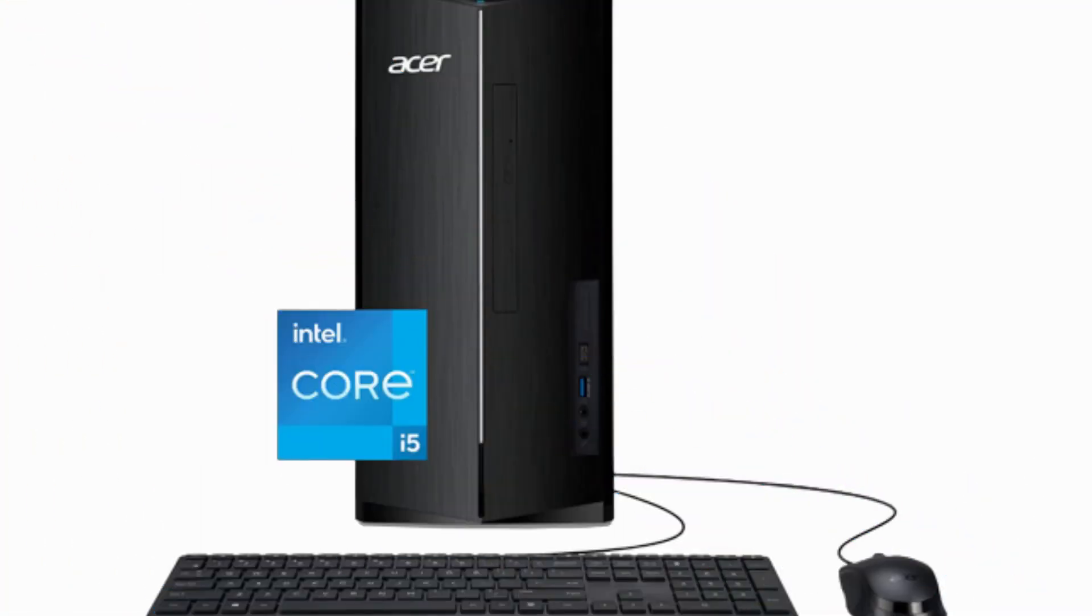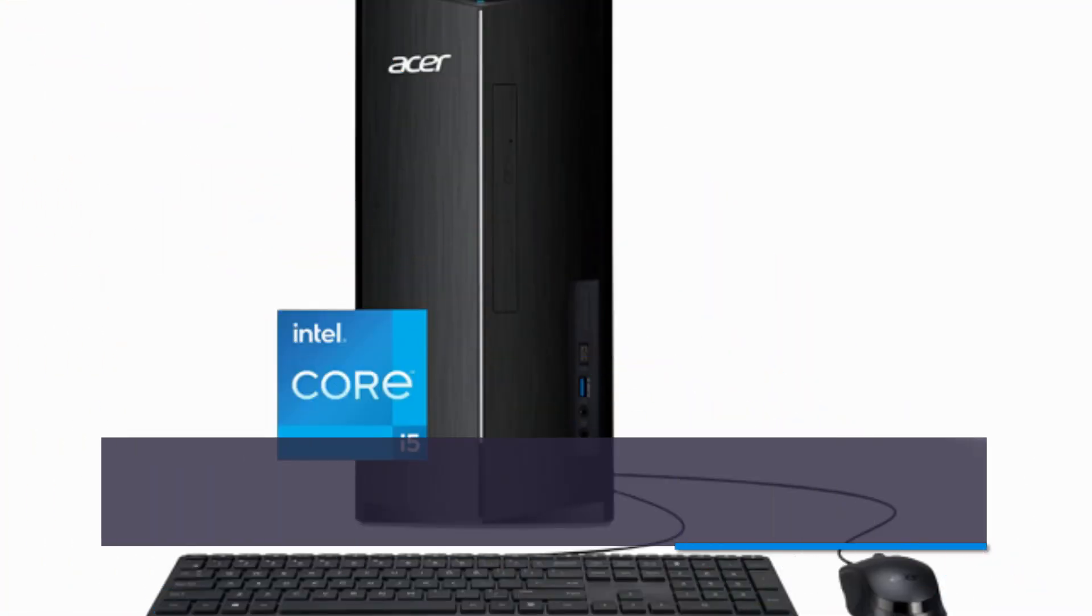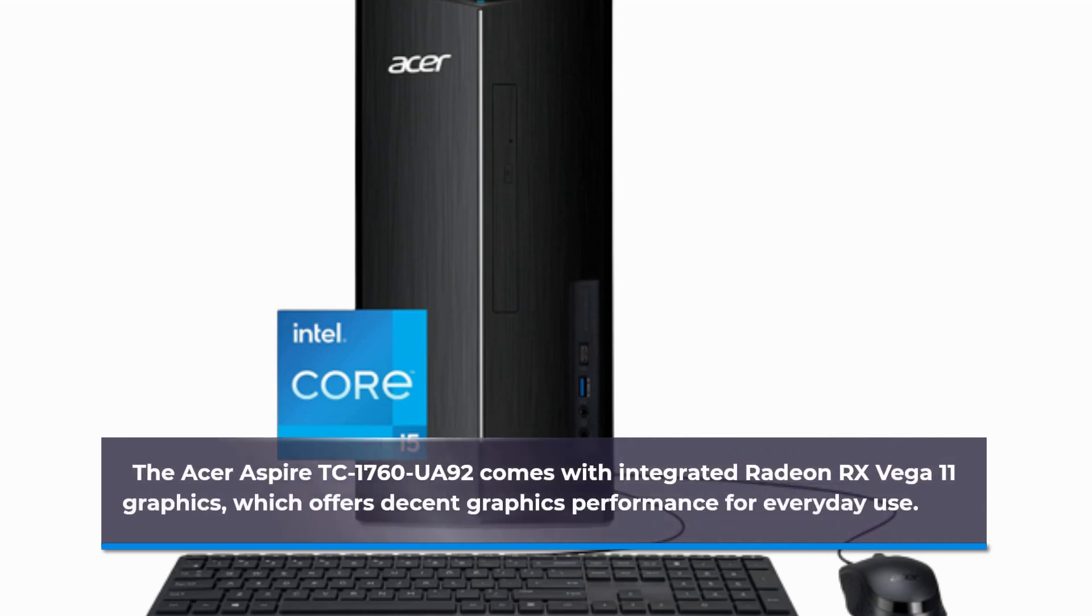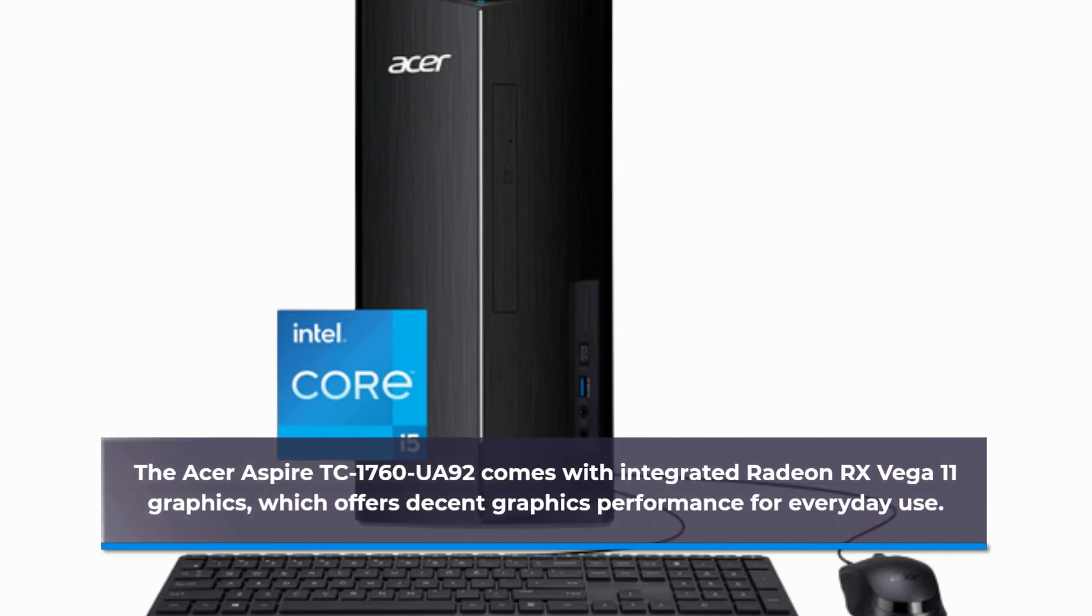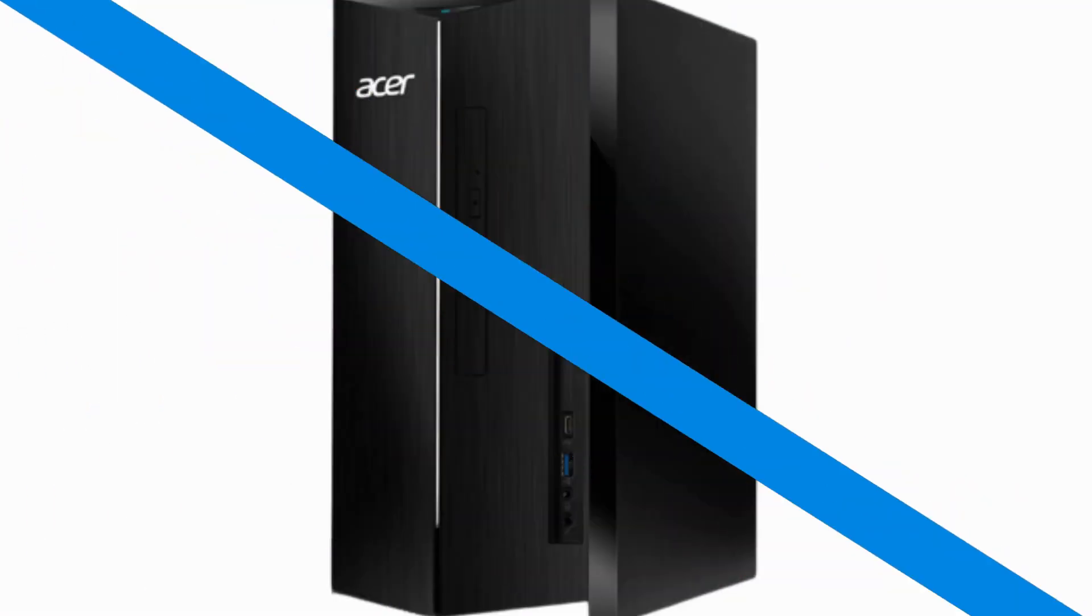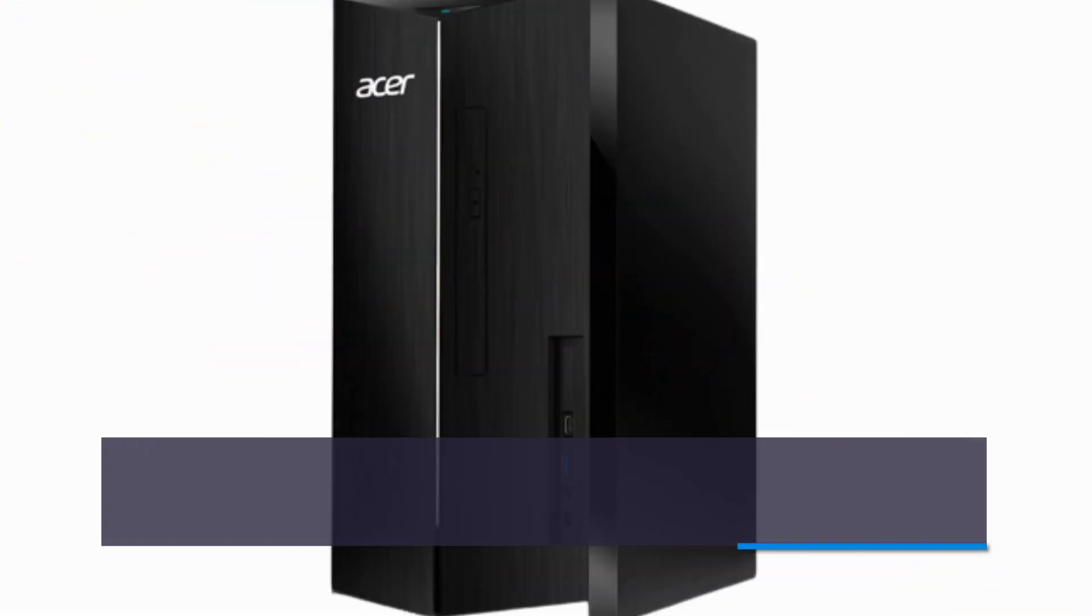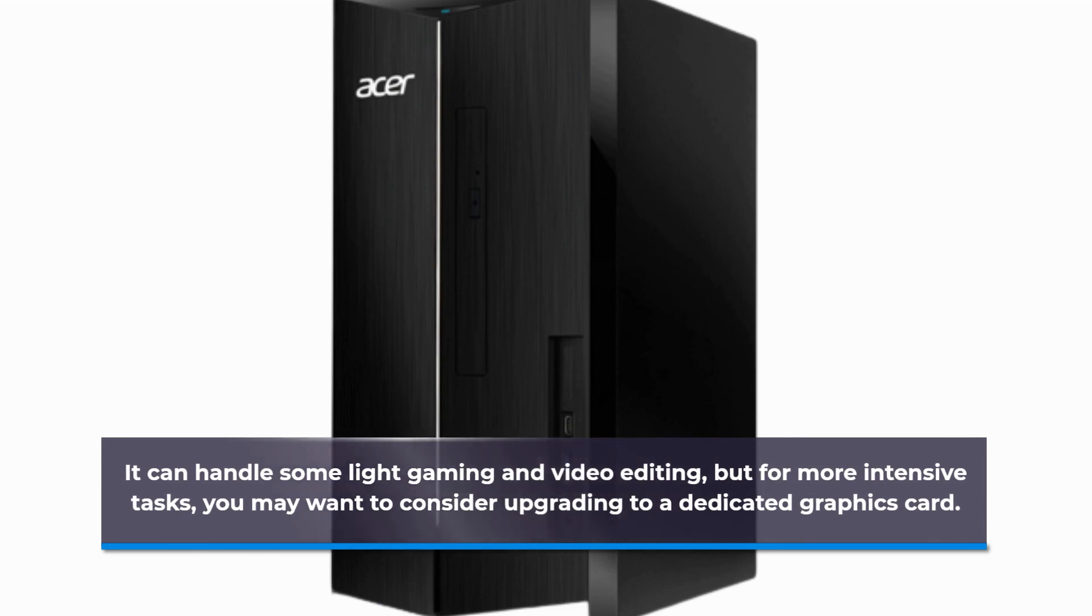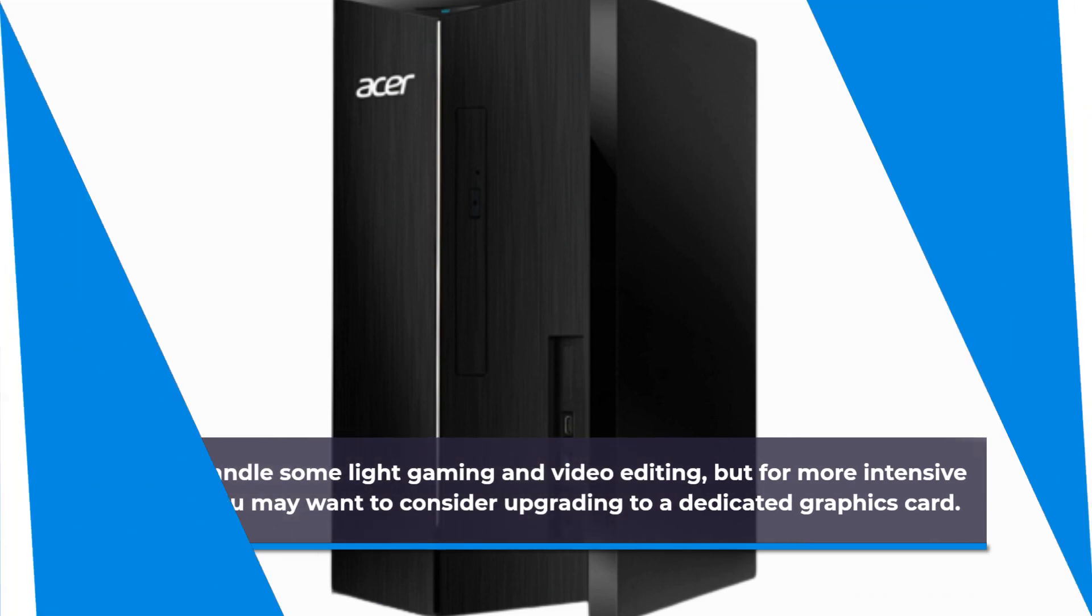The Acer Aspire TC1760UA92 comes with integrated Radeon RX Vega 11 graphics, which offers decent graphics performance for everyday use. It can handle some light gaming and video editing, but for more intensive tasks, you may want to consider upgrading to a dedicated graphics card.